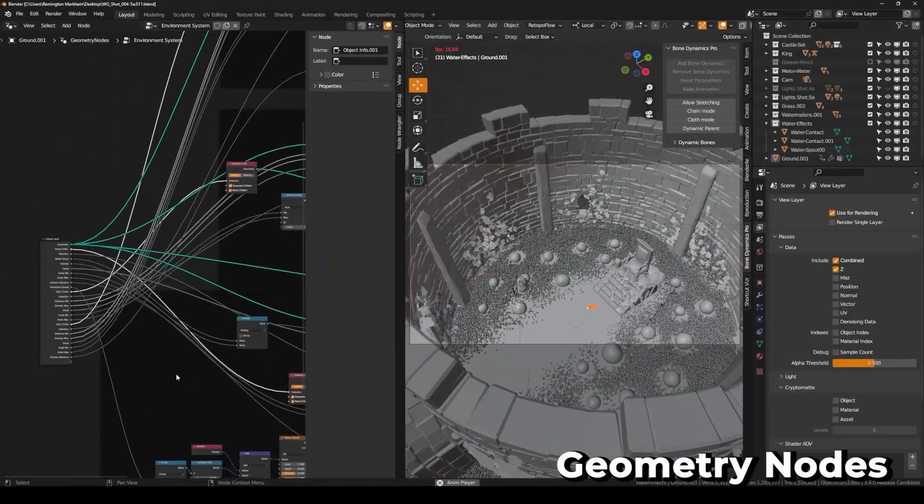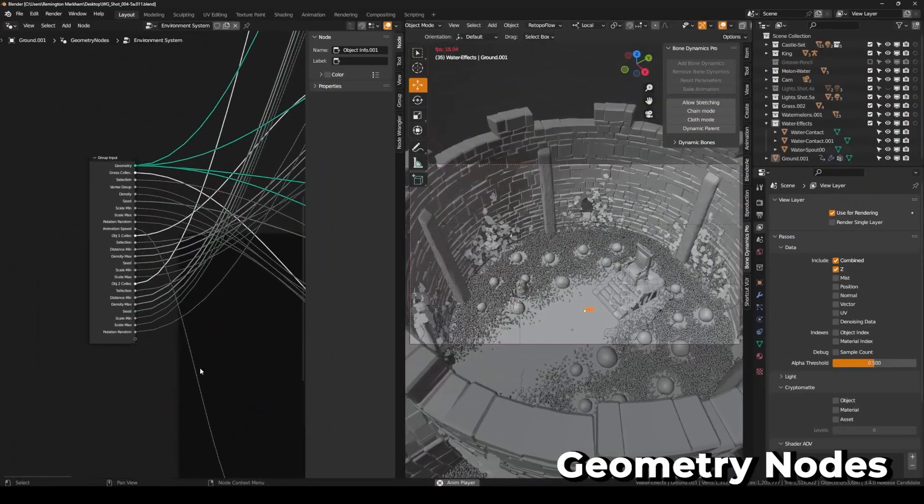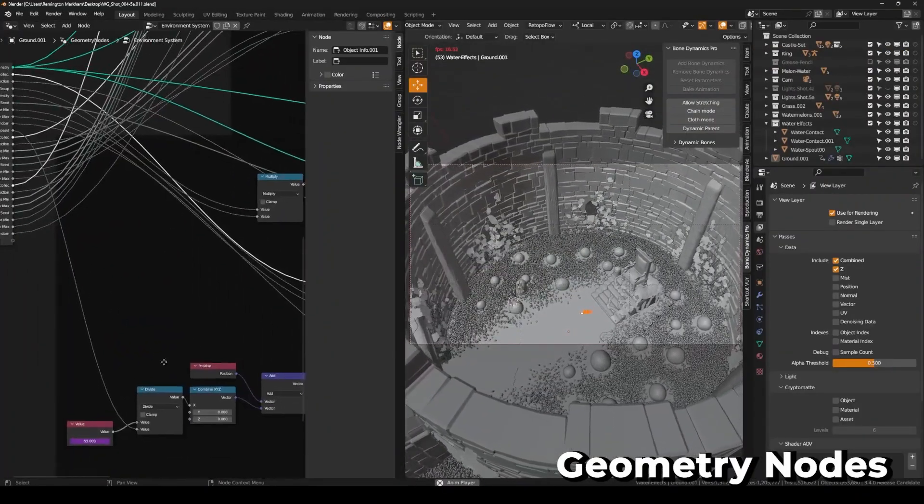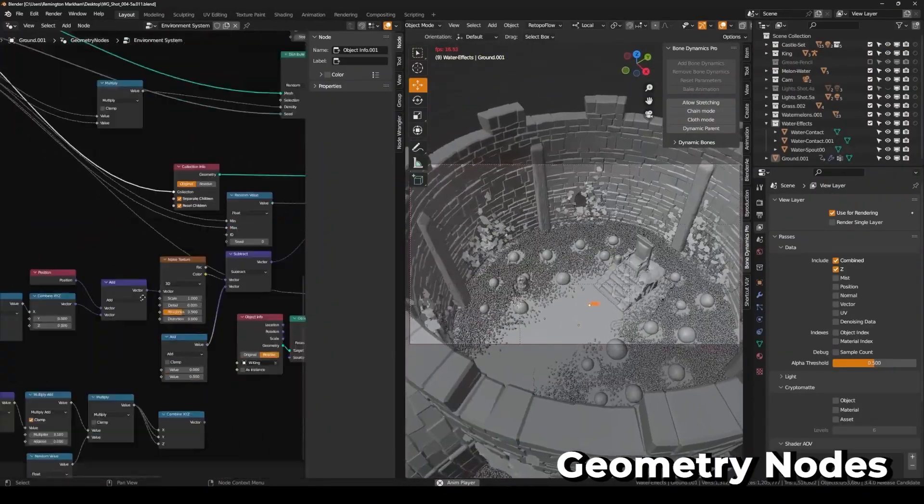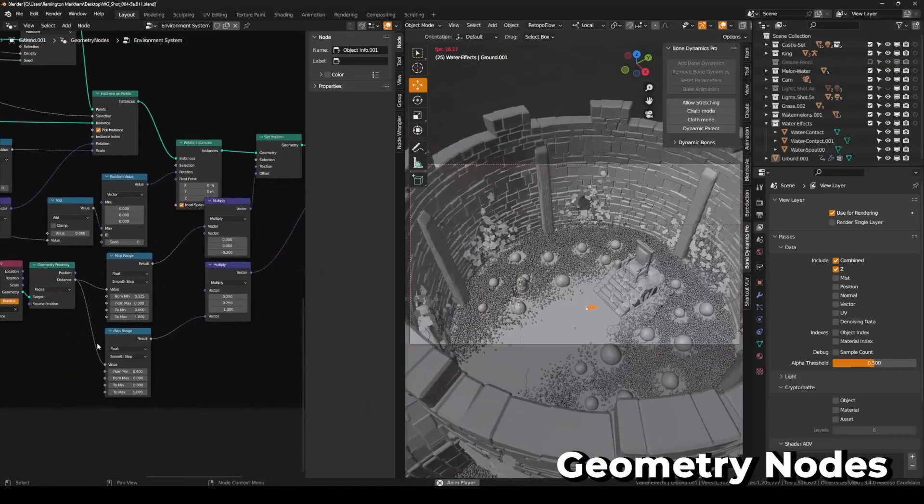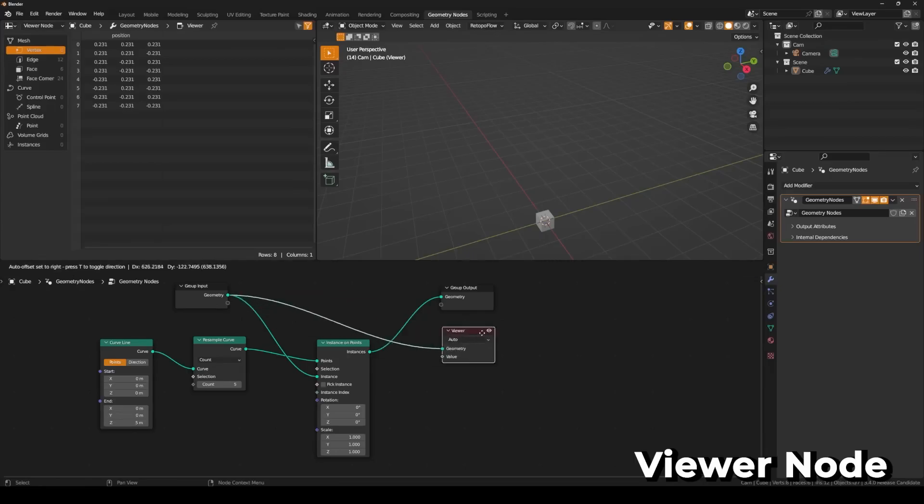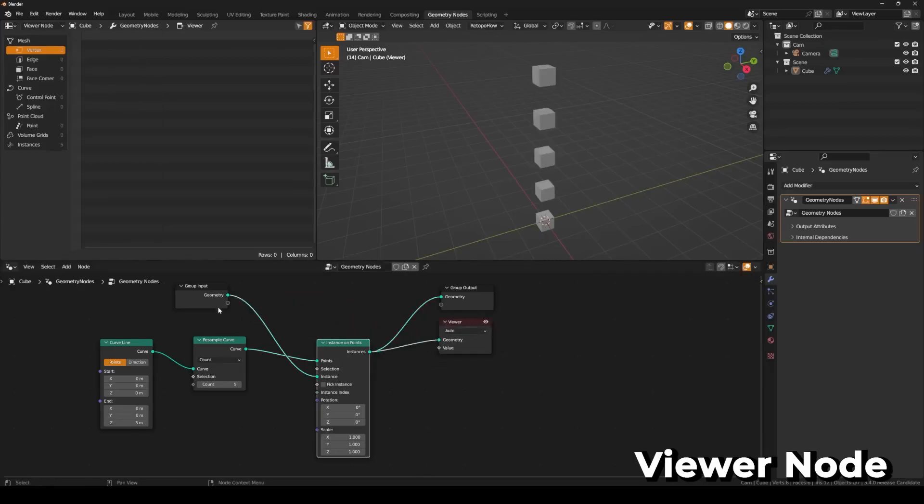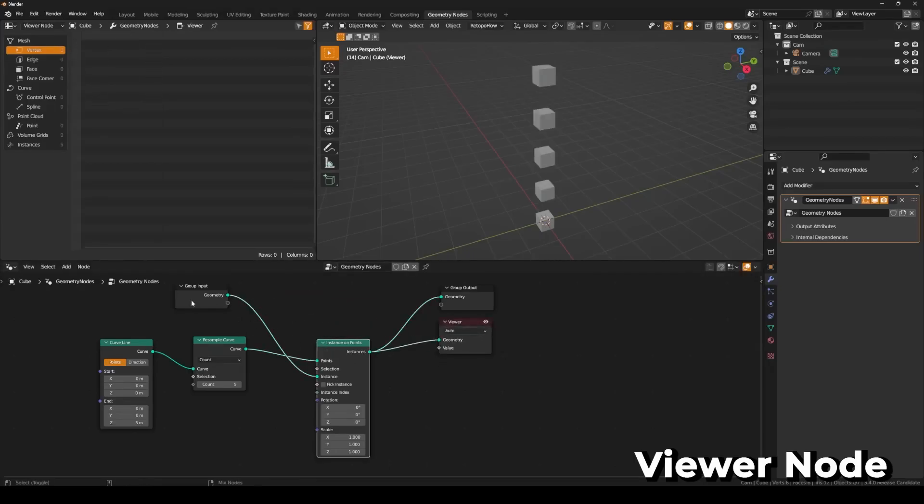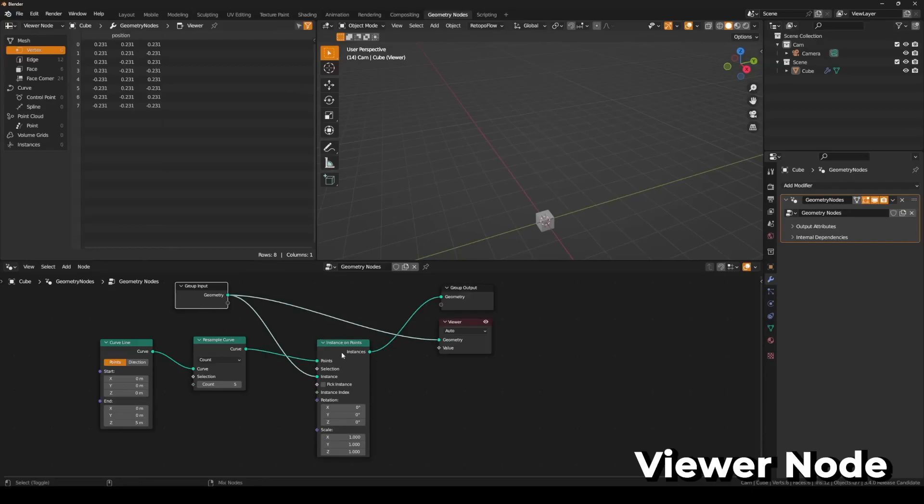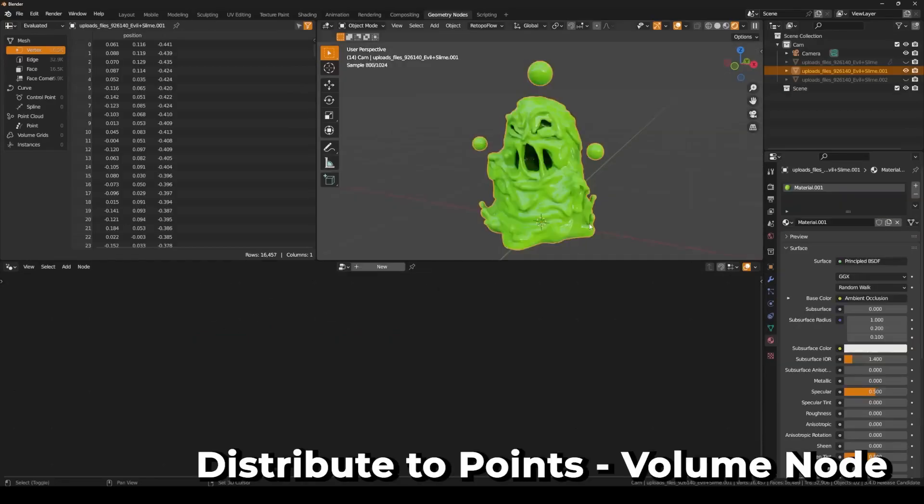Most people will be excited to hear Geometry Nodes has a new evaluation system. This can provide better performance for complex node setups. The new viewer node is amazing for quickly viewing what you're working on and is activated by clicking on it. Geometry Nodes are often times a trial and error process, so tools like this are incredible for quality of life.